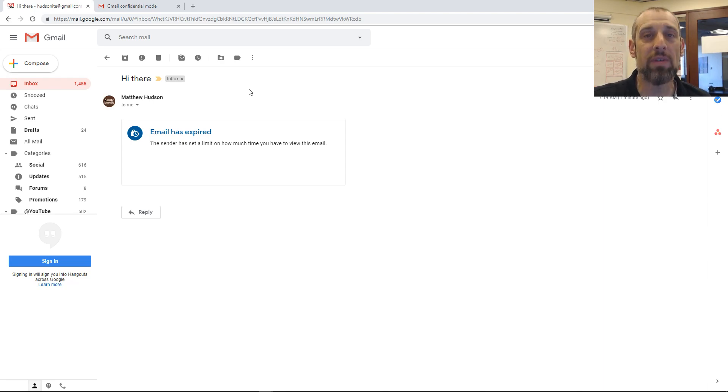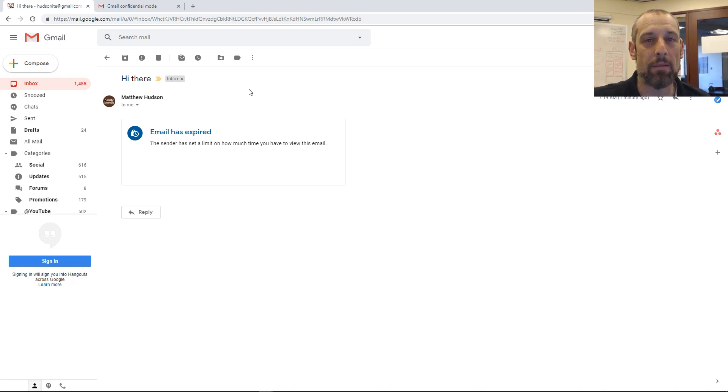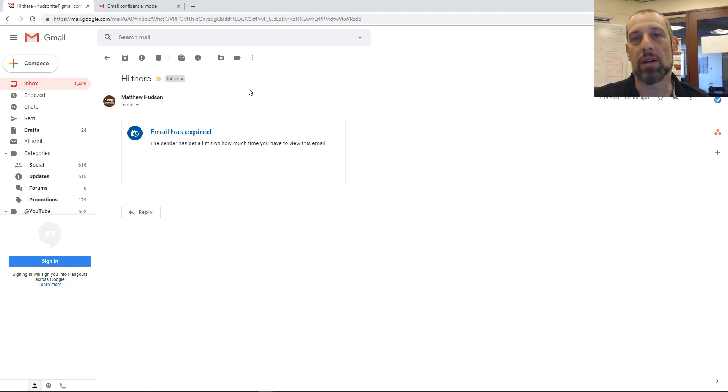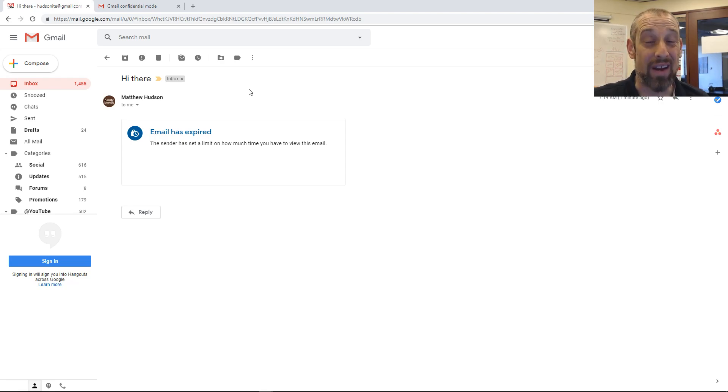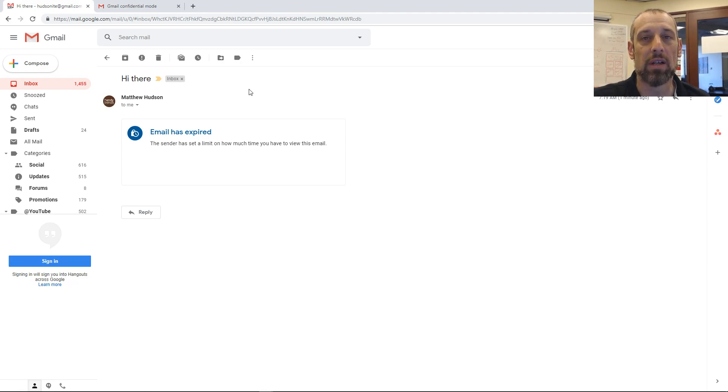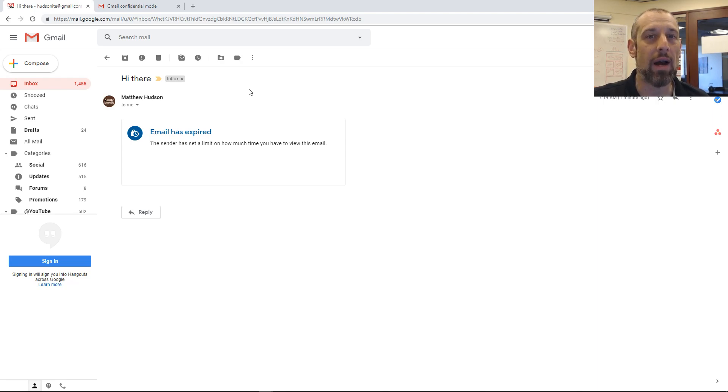It's a great feature in Gmail. Please use it, and it's a great way to keep your information safe, especially if you're sending personal information or even financial information to a friend or to a company. This is a great way to protect that. I hope this was helpful, and I will look forward to seeing you in the next video.